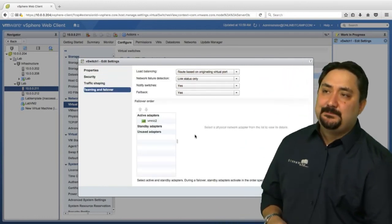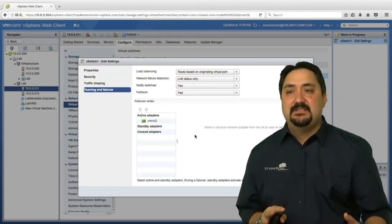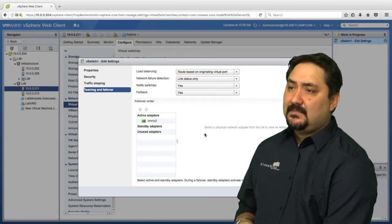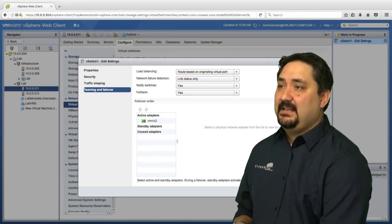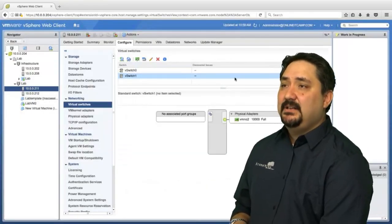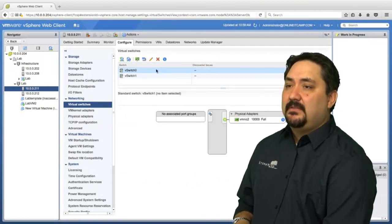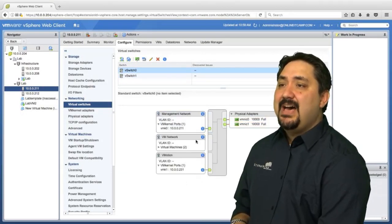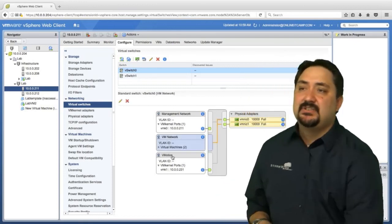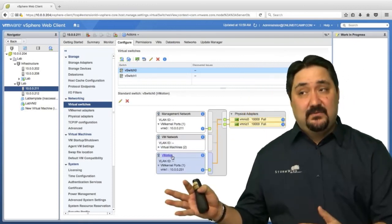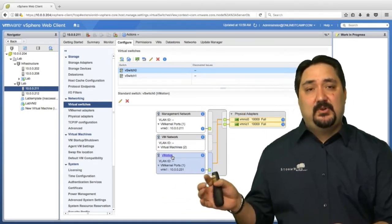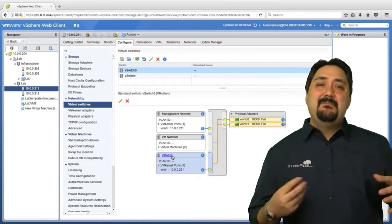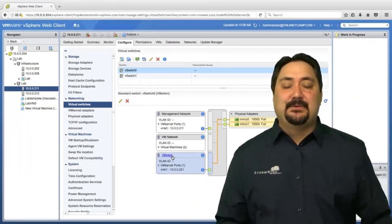This is where I would go to configure teaming and failover. We have a lesson dedicated to that. But take a look, our virtual switch zero, the gray bar, how things are connecting through. That is how a virtual switch takes traffic from one side, the virtual side, our port groups or VM kernel adapters that we create and maps it to a physical adapter.